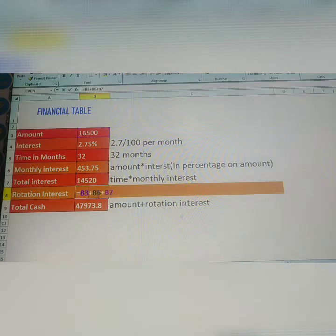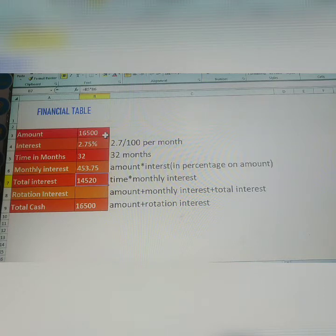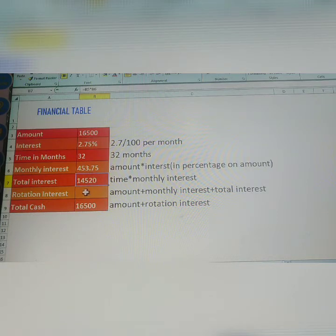Next, rotation interest — how to get it. Rotation interest means: amount (how much you paid, 16,500) plus monthly interest (453) plus total interest (14,520). All these added together gives you the rotation interest.